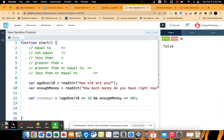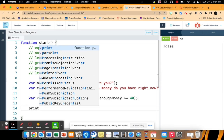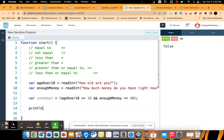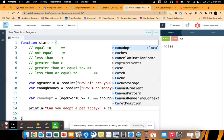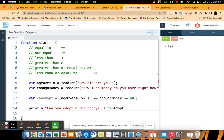So now let's go ahead and print. Can you adopt a pet today? And we're going to add can adopt. Alright. So here's what our program should do.